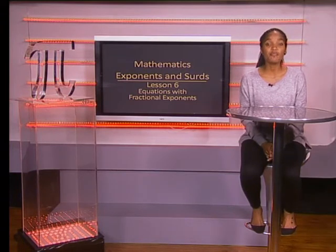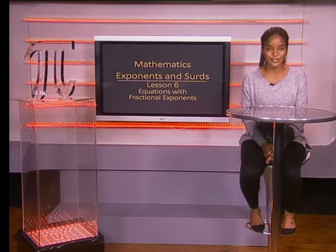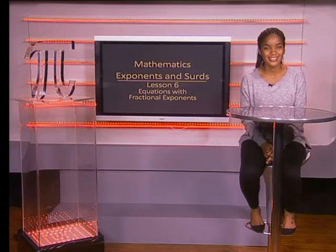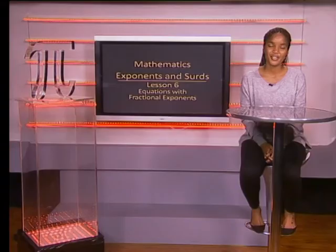You'll also be able to learn more about exponents and surds on our website, www.mindset.co.za/learn. Goodbye.